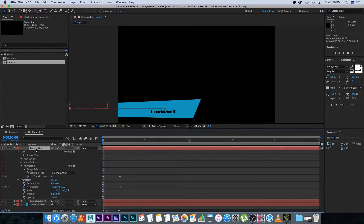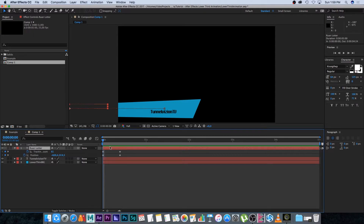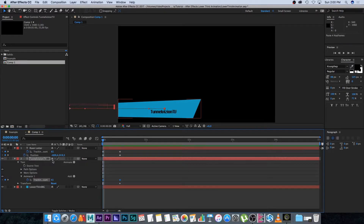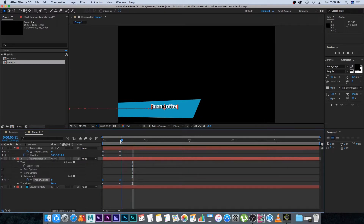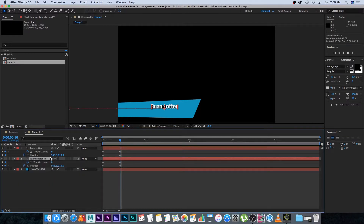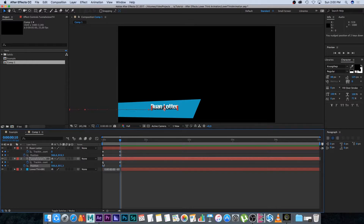With my name layer selected I'll press U on the keyboard to display just those two keyframes we're using, then copy and paste them onto the Tunnel Vision TV layer to apply that same effect. The position will have changed because we copied it, so I'll select the Tunnel Vision TV layer, press U, select both position keyframes, and press the down arrow key to reposition it. Now if we play this back both of them will fly in.